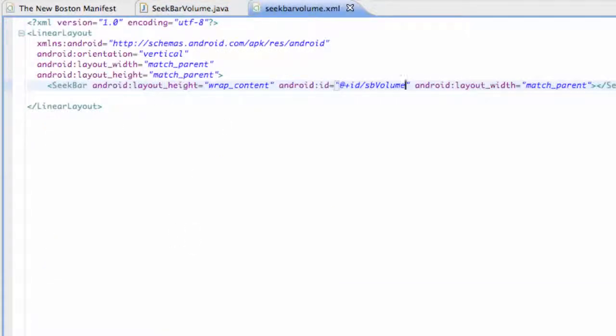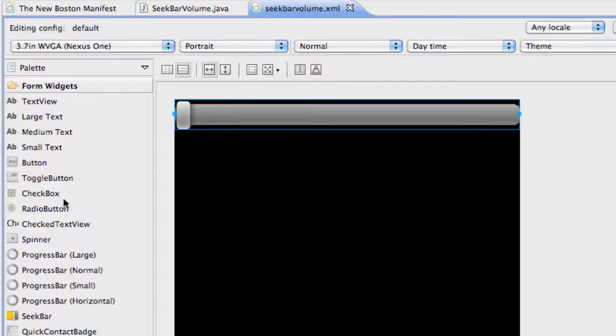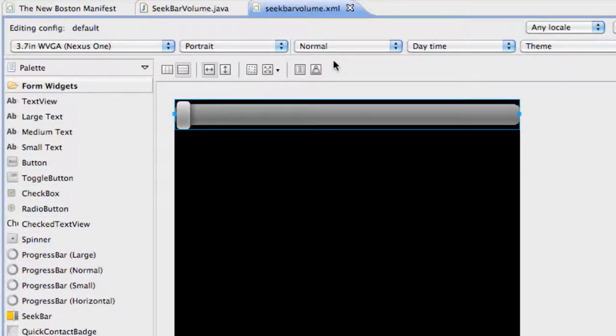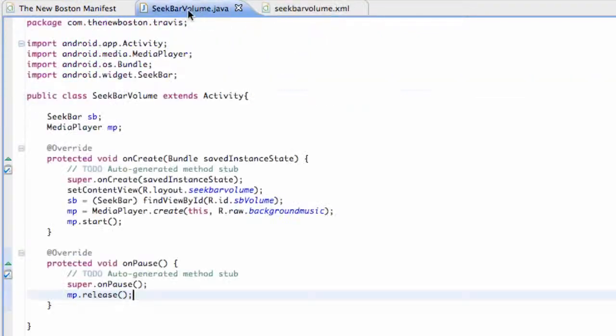All we're going to do is create an XML layout that has a seek bar and that's under the form widgets and it's right here seek bar, throw that in and add an ID to it. I called it seekBarVolume and then we're going to create a class called SeekBarVolume extends Activity.